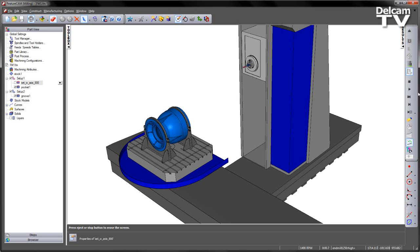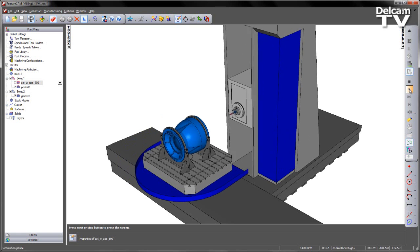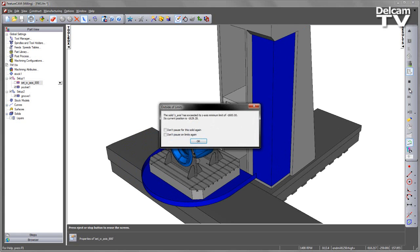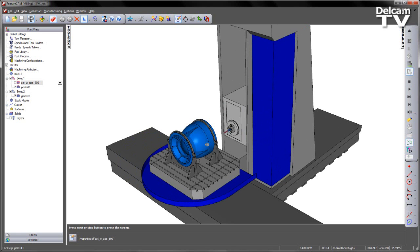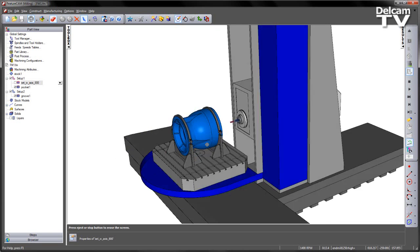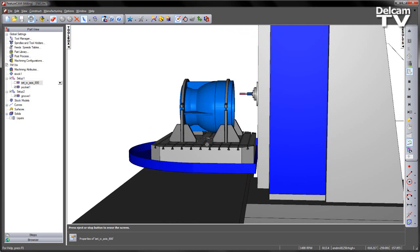If we click on the simulation, we can see we hit the limit at this point. If we view from a different orientation, we can see that the Z axis has got as close to the table as it possibly can, and we're still short of reaching the component.